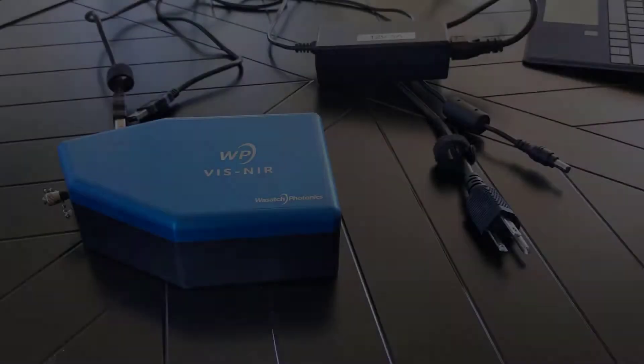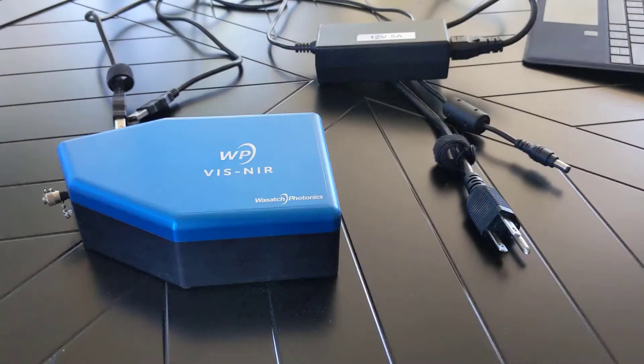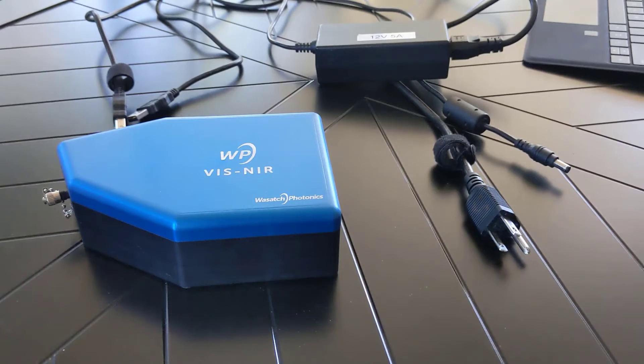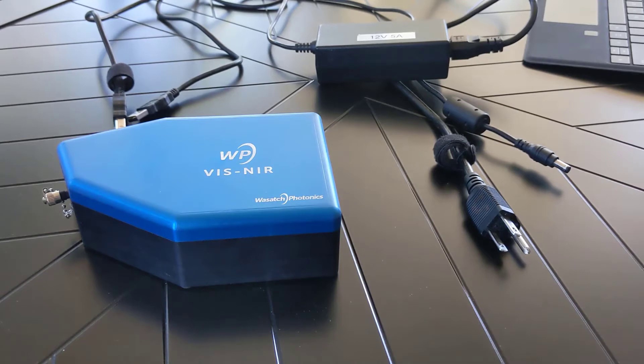Hi everyone and welcome back to the Wasatch Photonics YouTube channel. Today we are going to continue our Enlighten series with a quick video on how to connect your spectrometer prior to using the Enlighten software you previously downloaded.